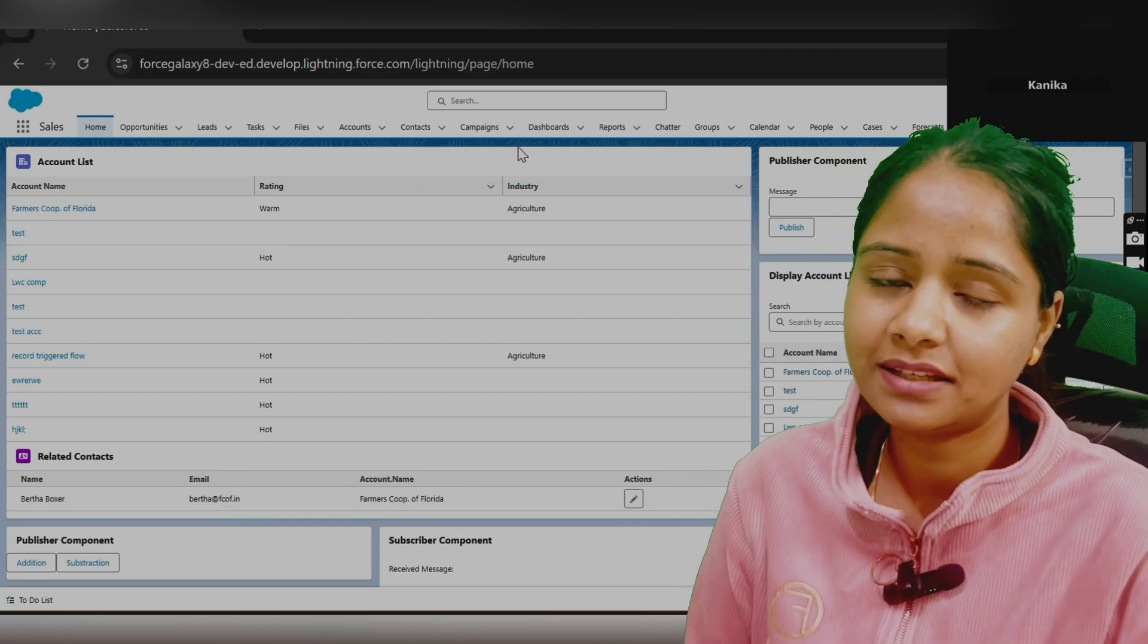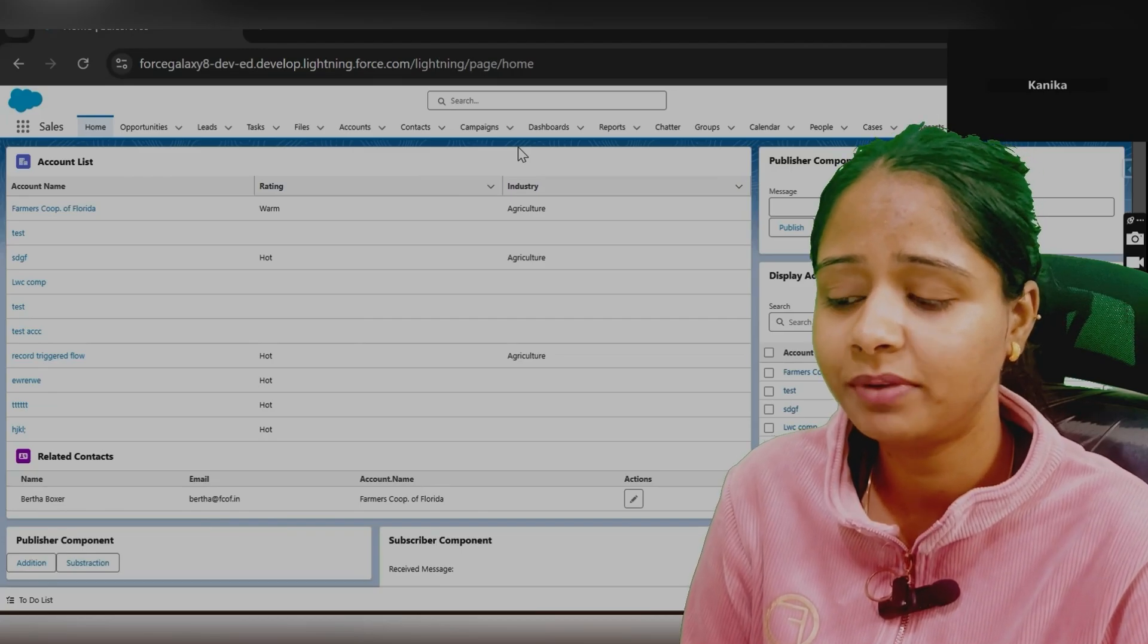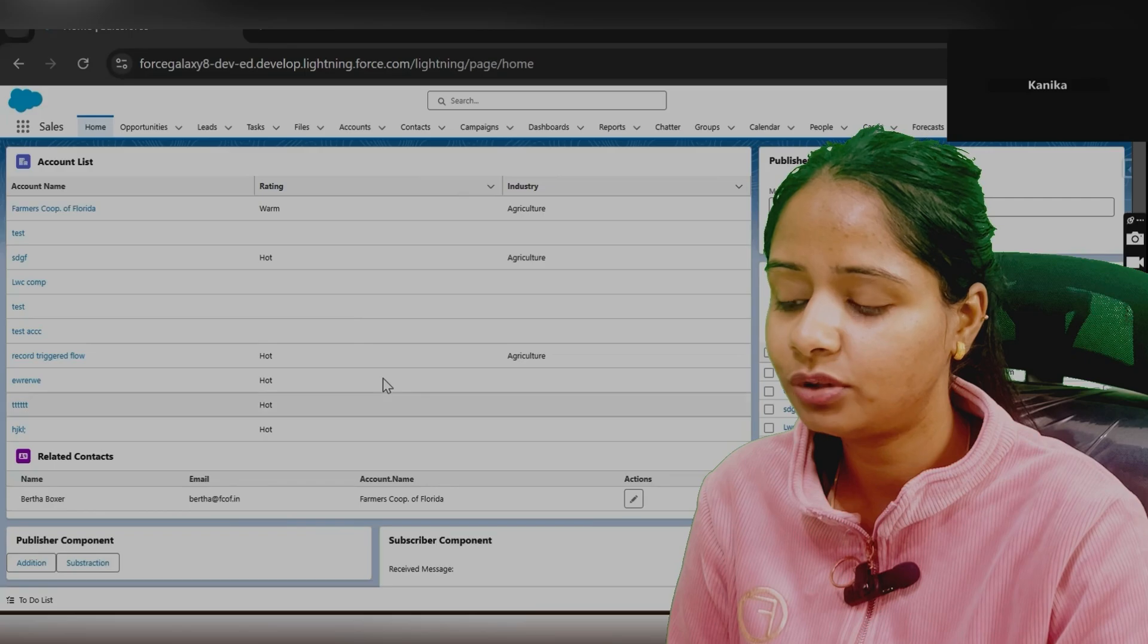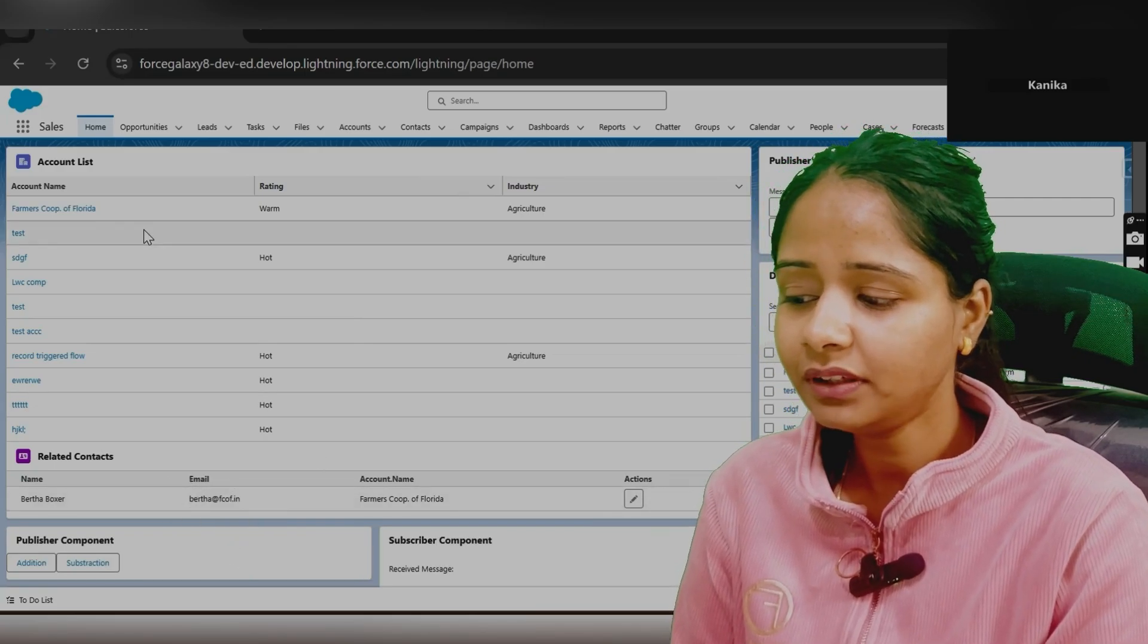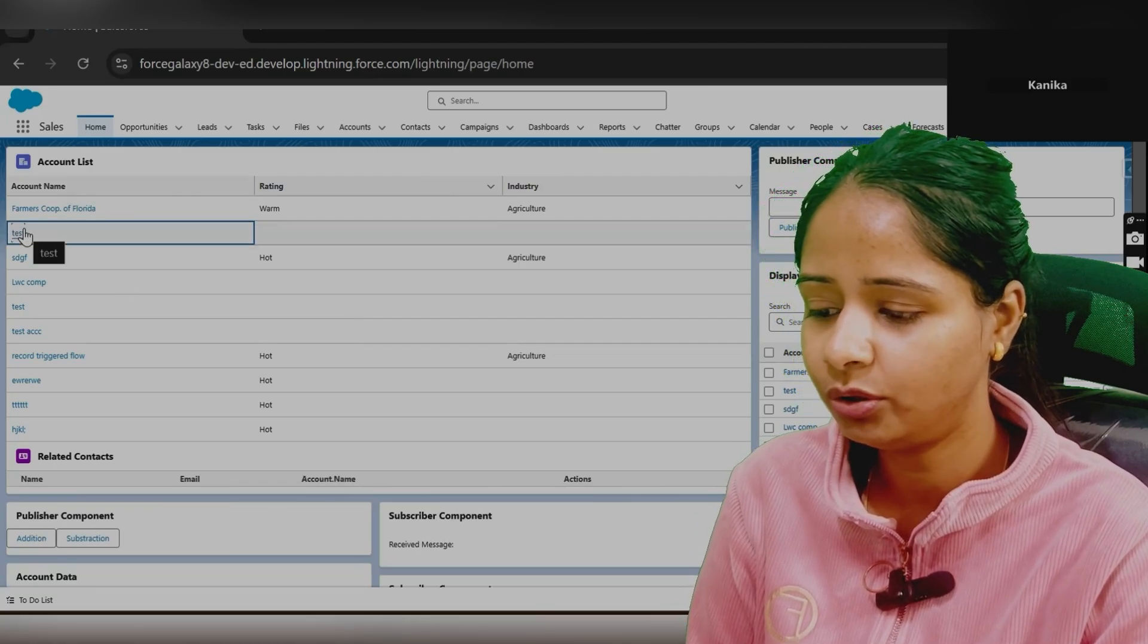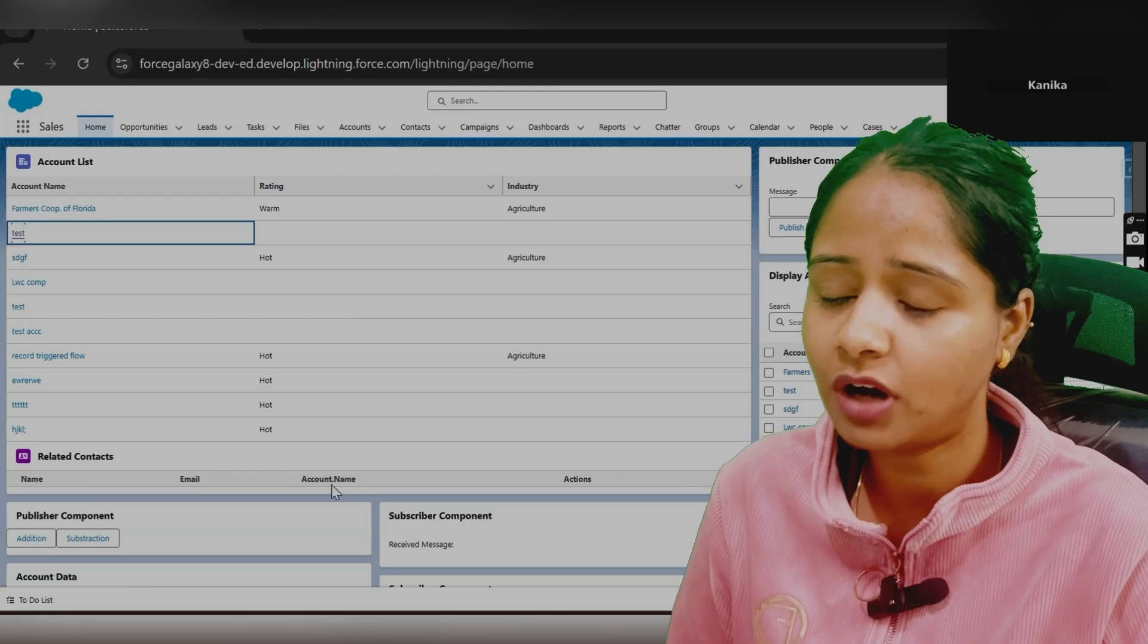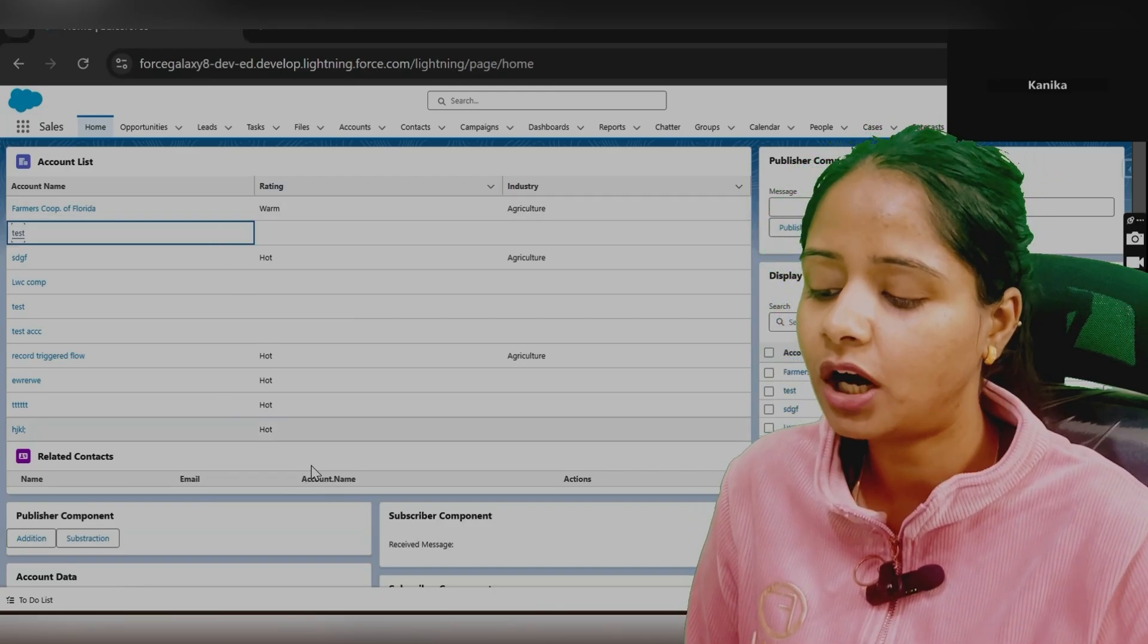This update is done in the database. It's also why we are performing update DML on this. This is what you need to do. Now you will see this is the updated value in email. Next, if you click on next, then related to it, it will show you. Currently this is not having any account, so how you can make this? Currently this is not having any related contacts. How you can make this more better? Here you can display a message like: this account is not having any related contacts.